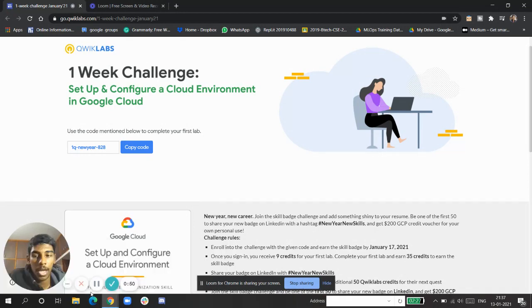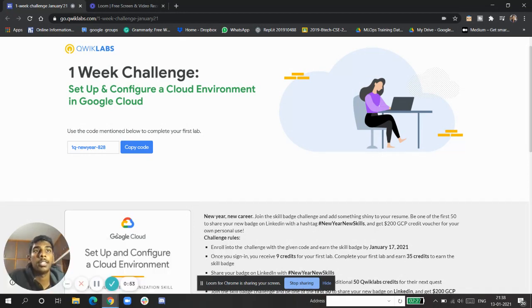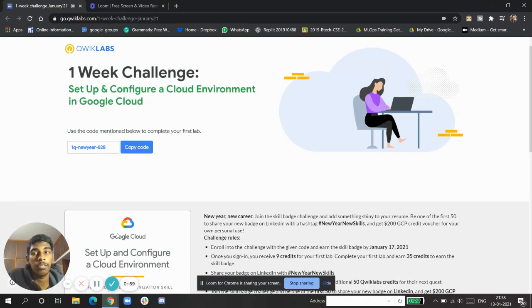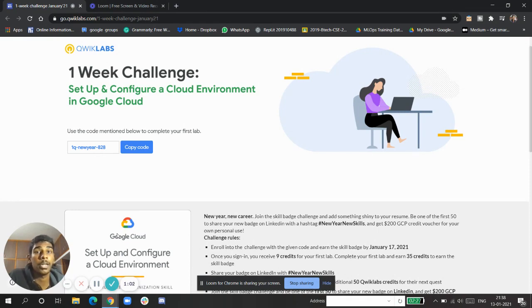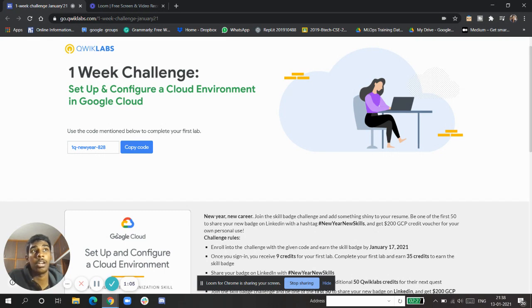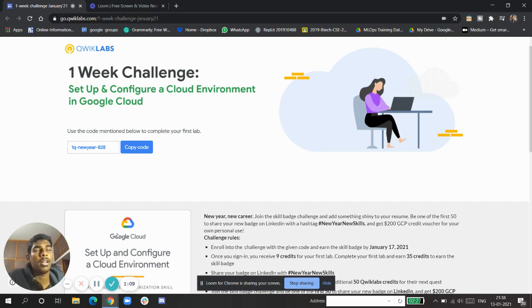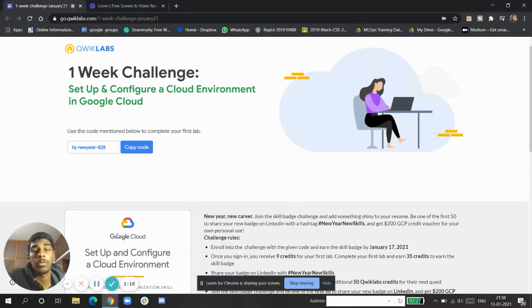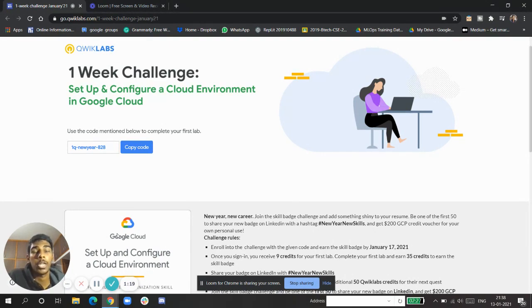If you know that previously you were not able to get swag, in this one you will definitely be able to get swag by completing the Quick Labs quests and earning a skill badge. You have to share it on LinkedIn, and then you'll get perk codes. Lucky winners will be getting Quick Labs swag or Google Cloud swag.